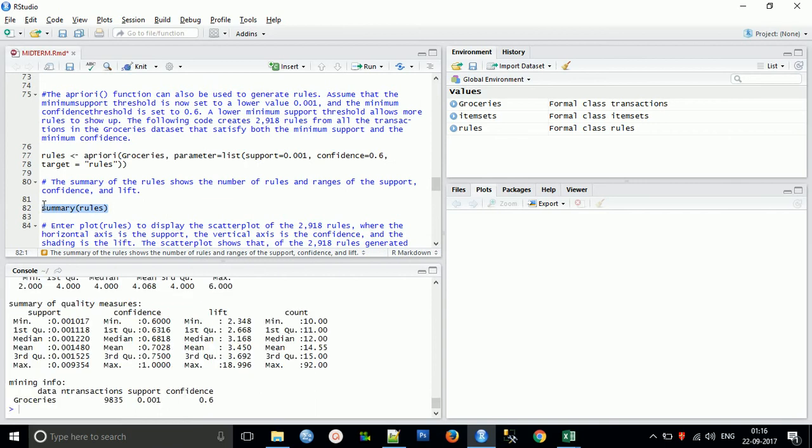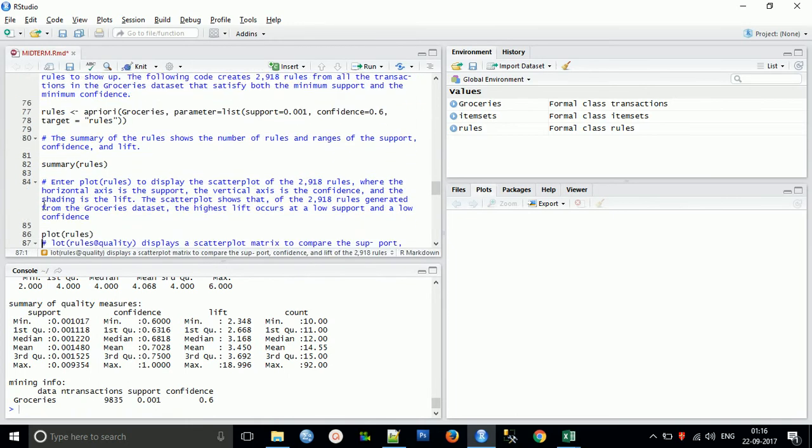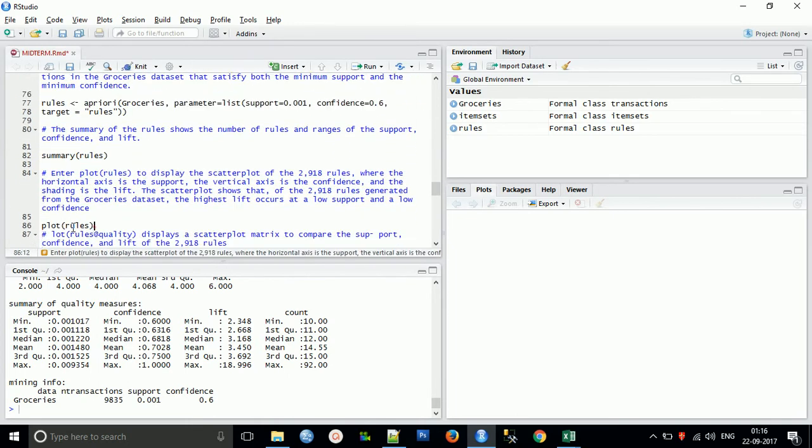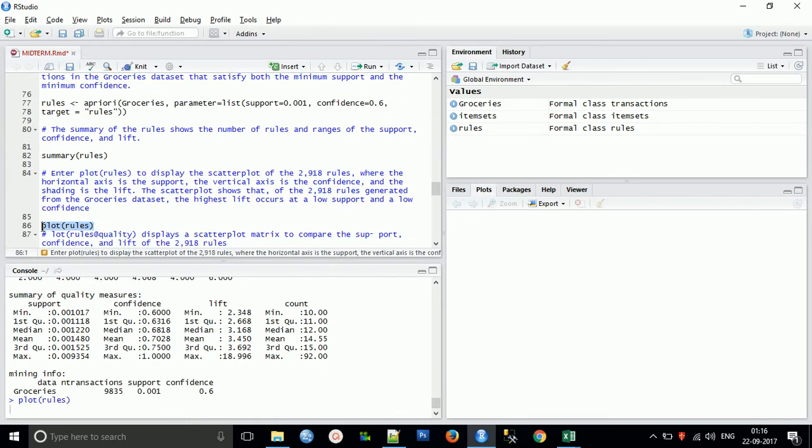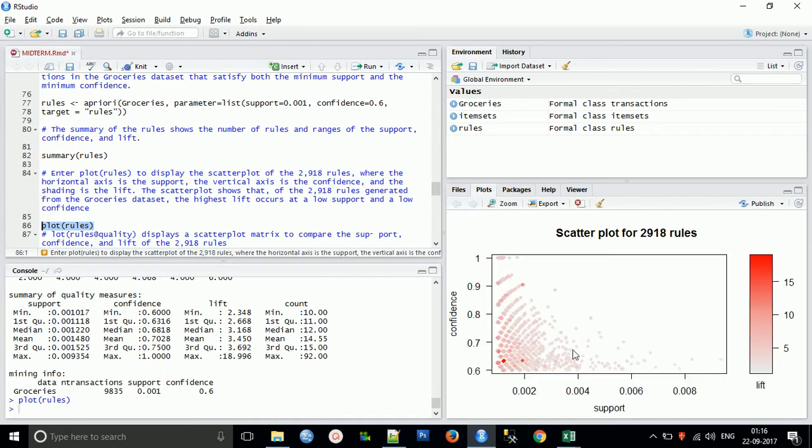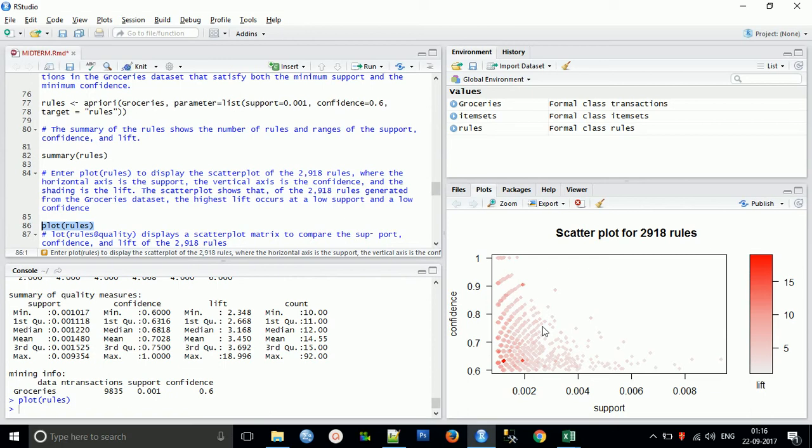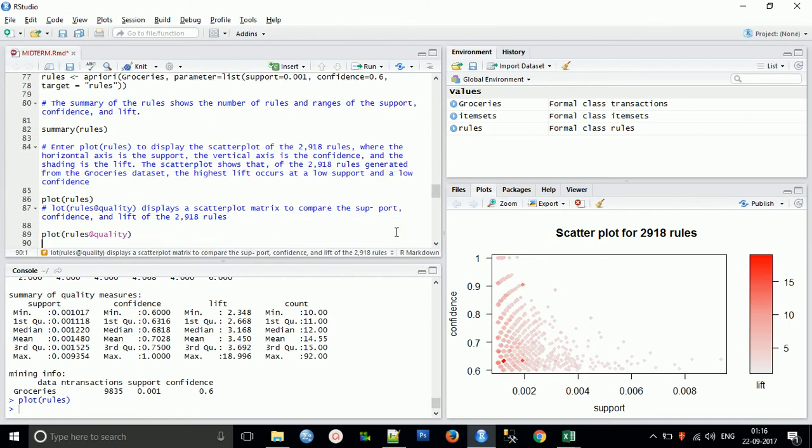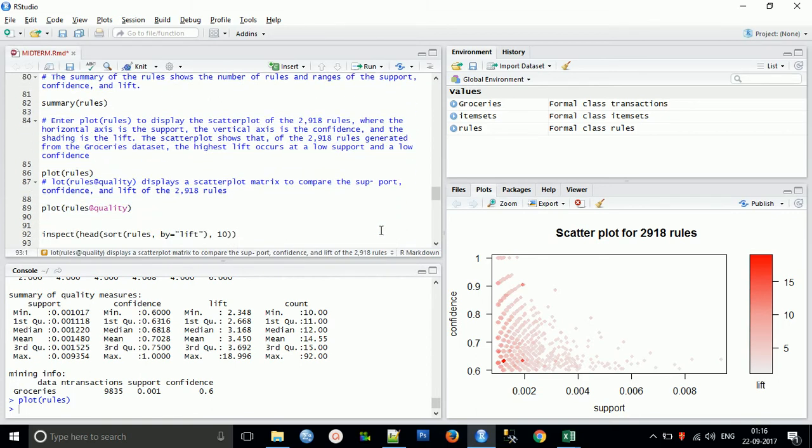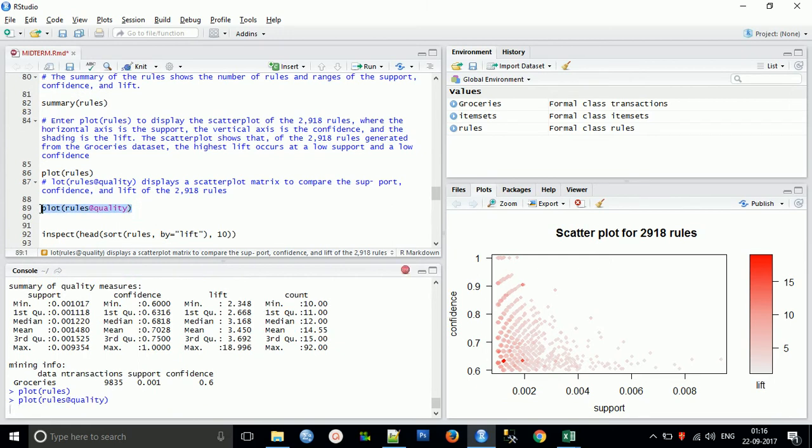The summary of the rules shows the number of rules and the range of supports. Now we'll plot the data rules. In this plot you can find it displays the scatter plot of 2,918 rules where the horizontal axis is the support and the vertical axis is the confidence, and the shading is the lift. If I'm purchasing item X, what is the lift of item Y? The scatter plot shows the highest lift occurs at lower support and confidence.